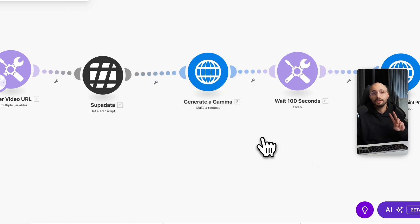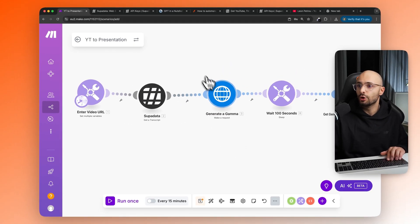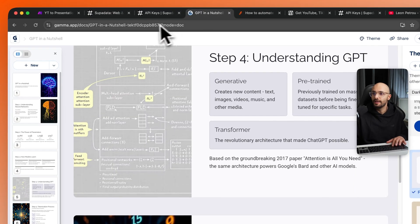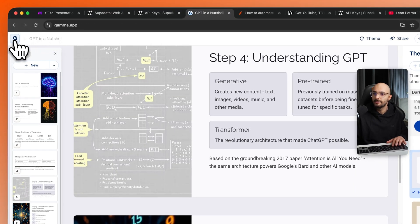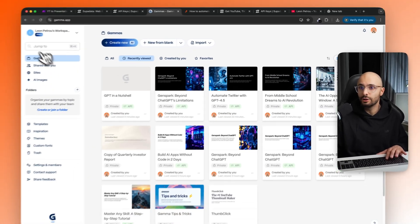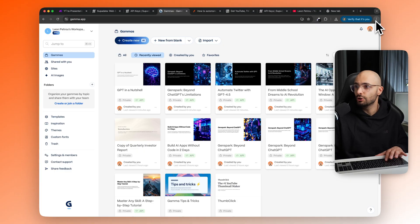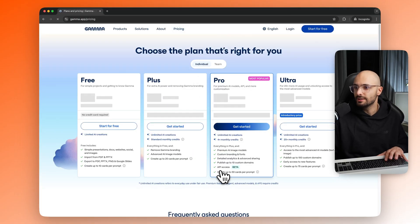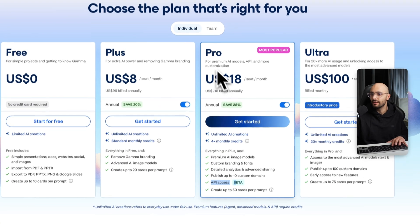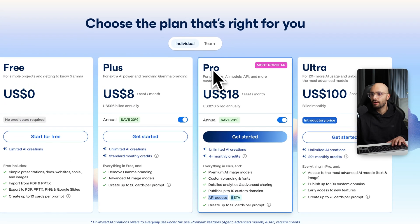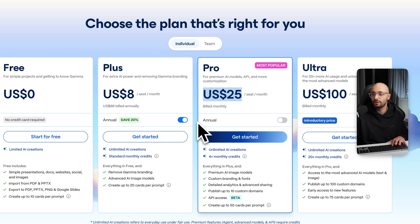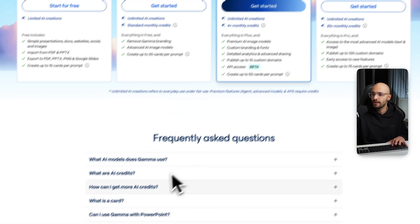The second thing you need to do is get your Gamma API key. So you can go to gamma.app. I've already created an account and you will need to be on the pro plan. So let me just show you quickly. If you go to pricing, you'll see that the API access is only available on their pro plan. If you switch this over to the monthly plan, that would be $25 per month. So this is the plan that I'm currently on.